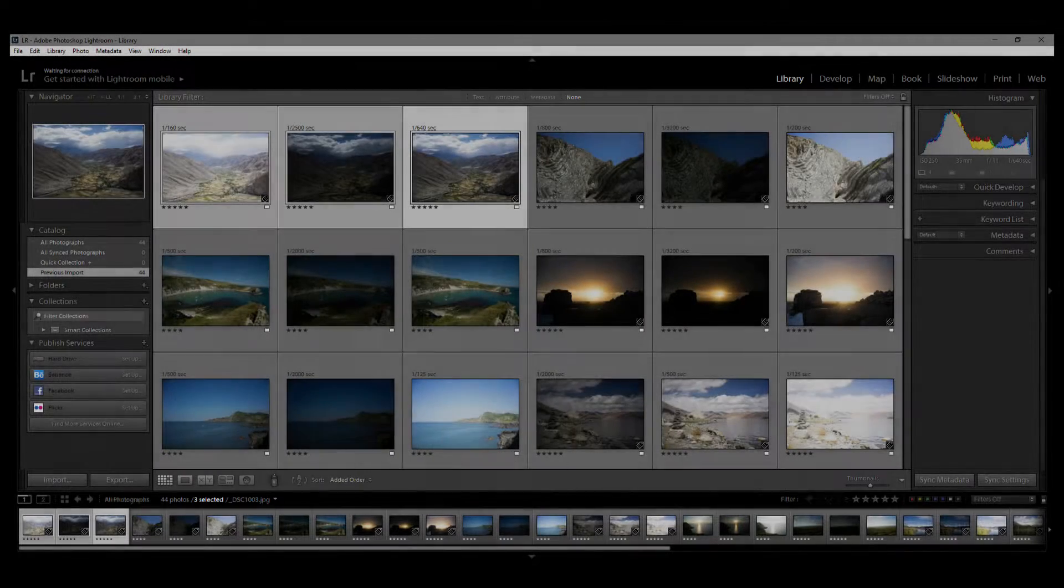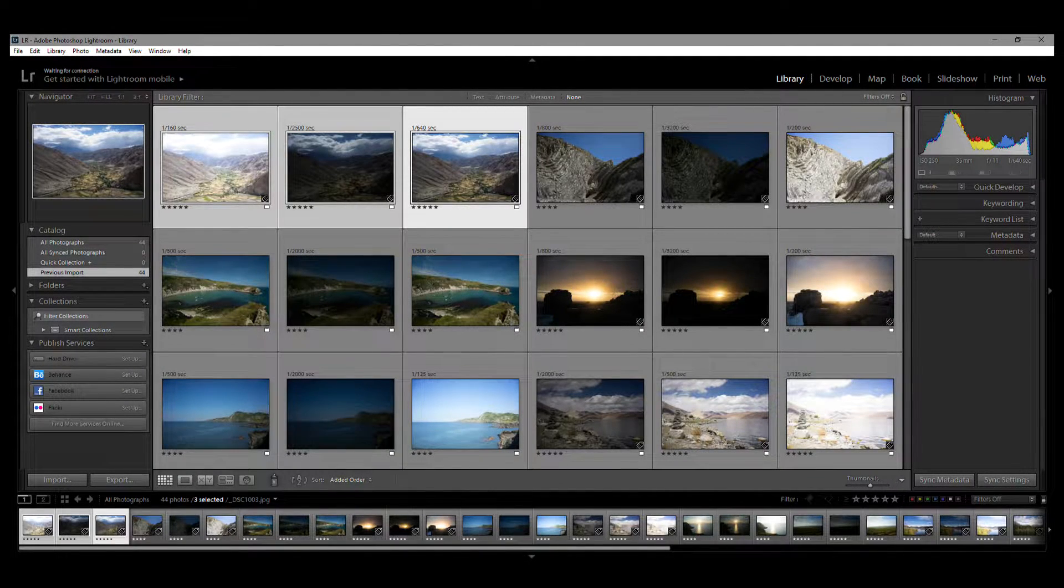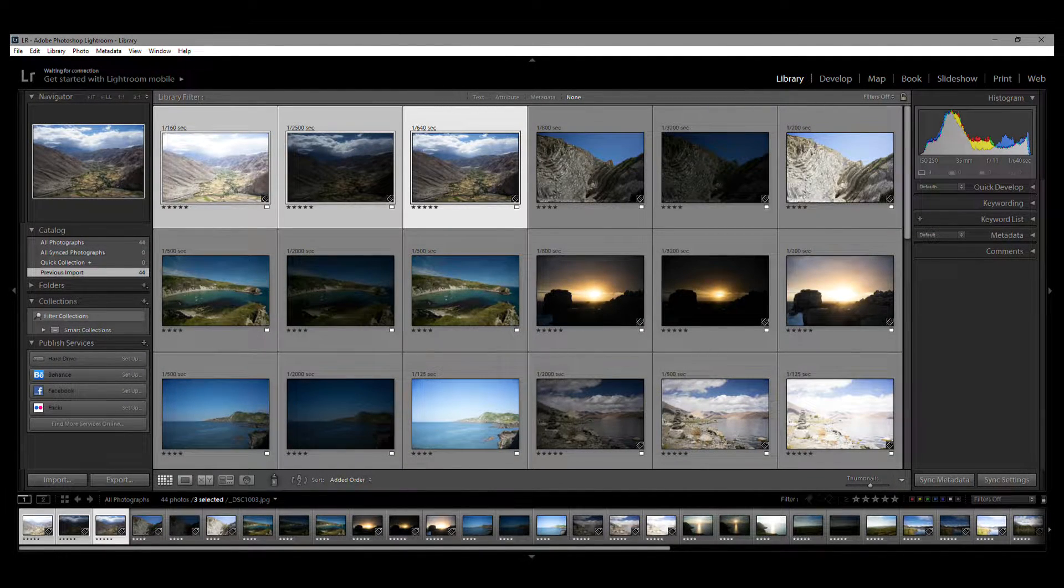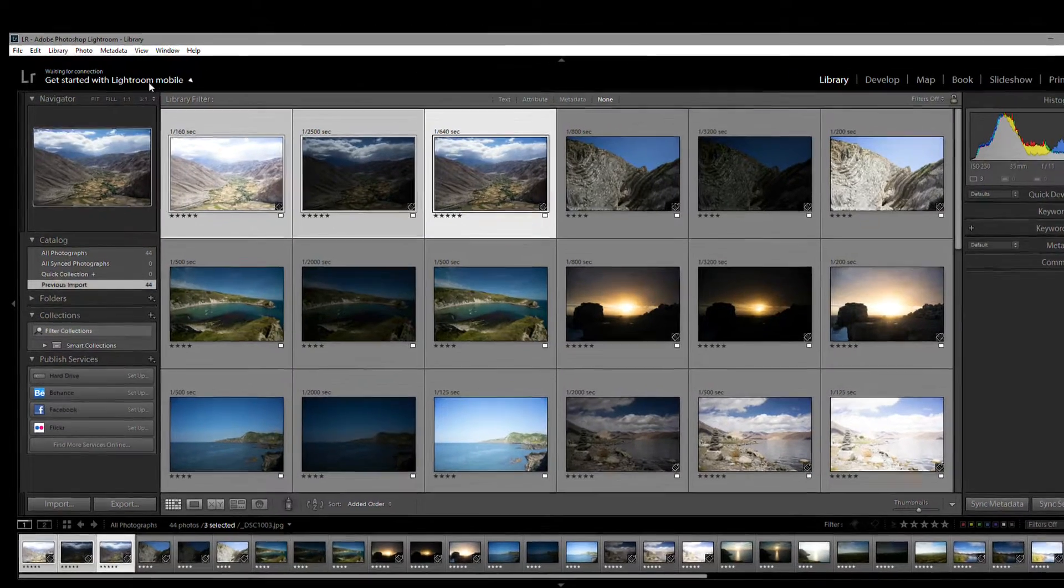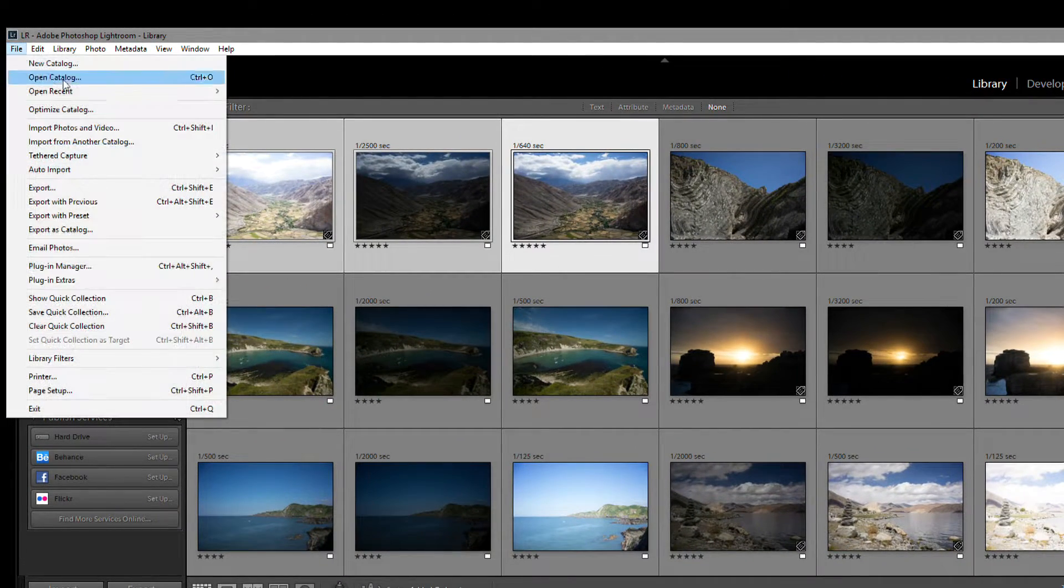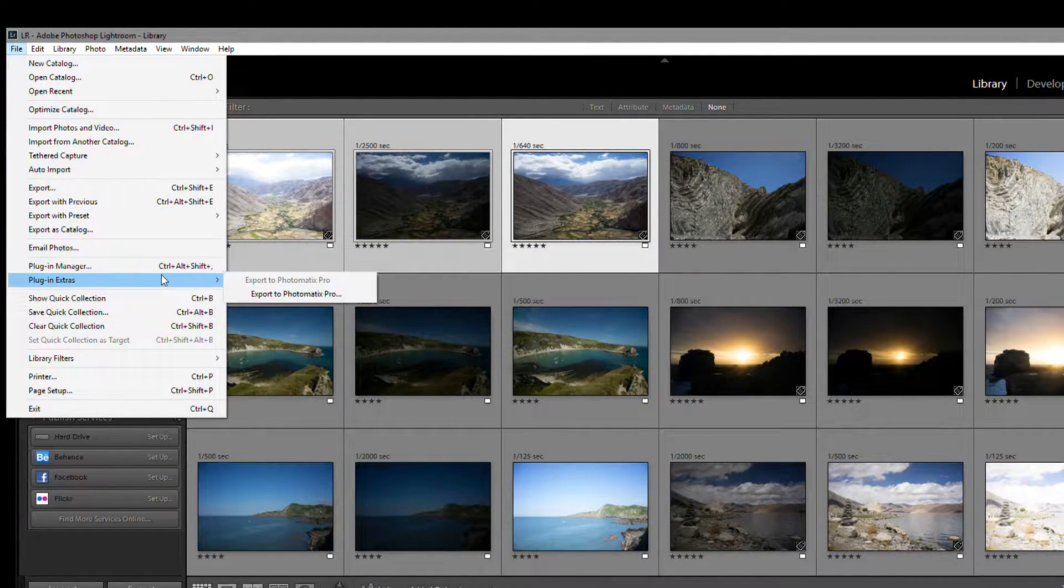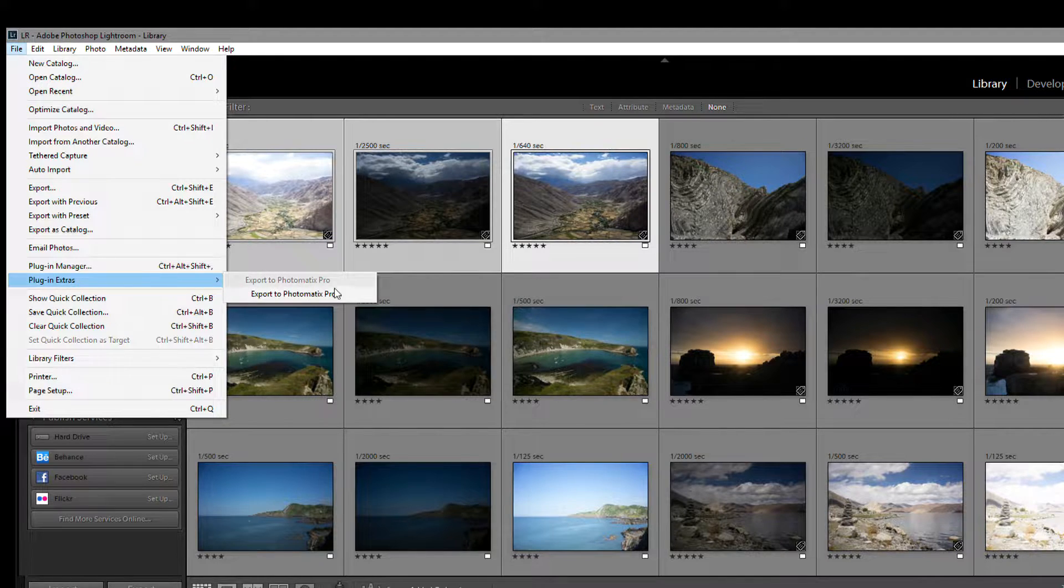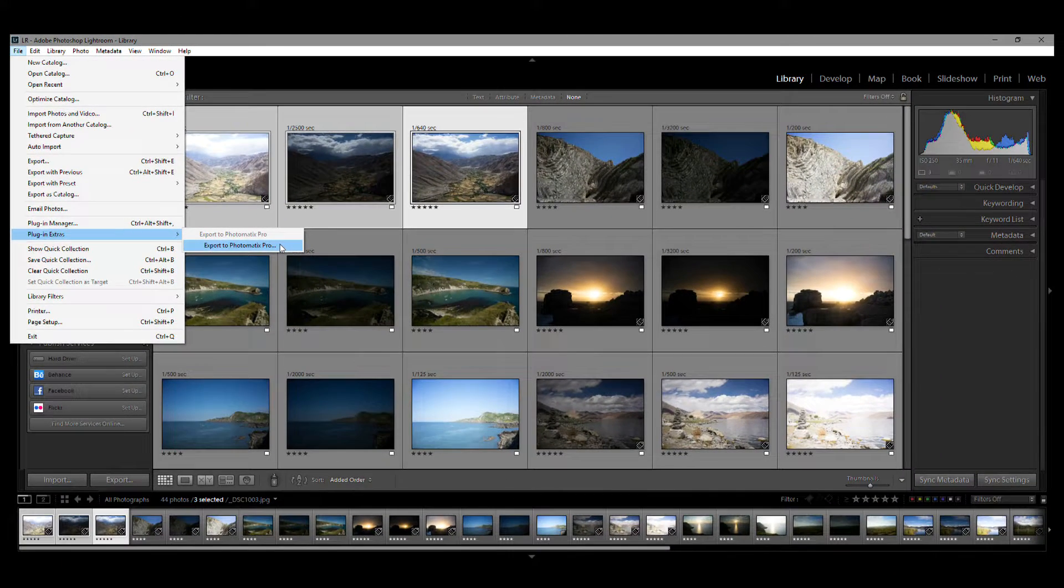There is another way to invoke the plugin. With your photos selected, go up to the menu bar, click File, and then scroll down to Plugin Extras, and click Export to Photomatix Pro.